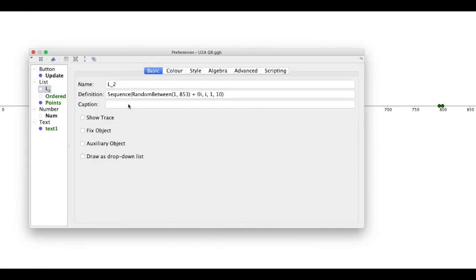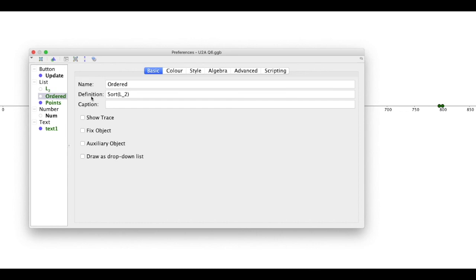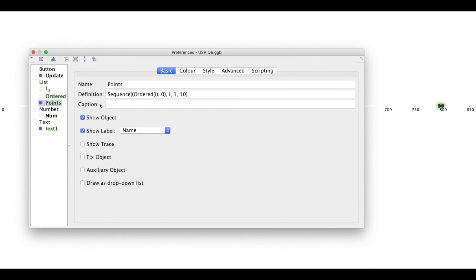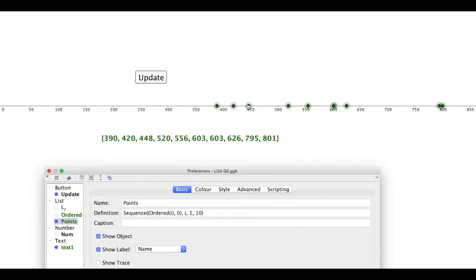So the first thing was to do a random between, which is similar to the Excel command, and then this is a sequence. This generates a sequence of numbers, and 1 to 10, that's why we've got 10 numbers. The second thing was to sort them into order, and then to make them into points, which were these points along here. So they've all got the number as their x-coordinate, the 0 as their y-coordinate, and then again it's generating a sequence of 10 numbers.